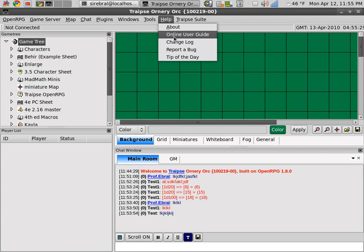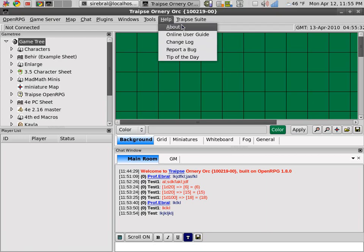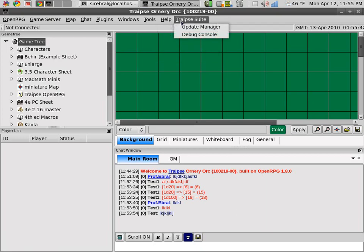But all of these will link to the Traipse OpenRPG assembler site. If you want to look at the online user guide, the change log, or if you want to report a bug, they'll all link to one of the different Traipse assembler sites.